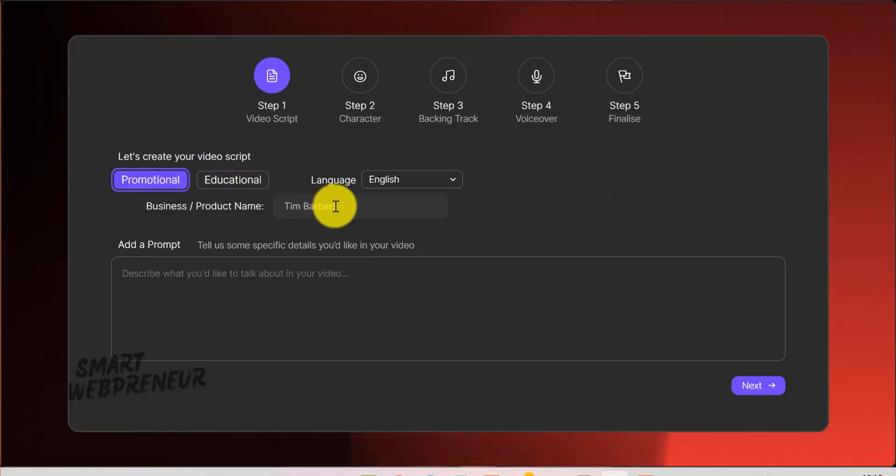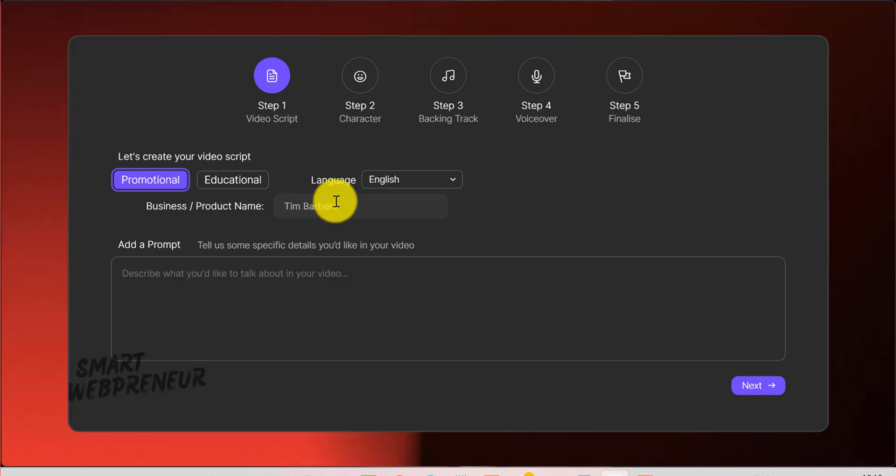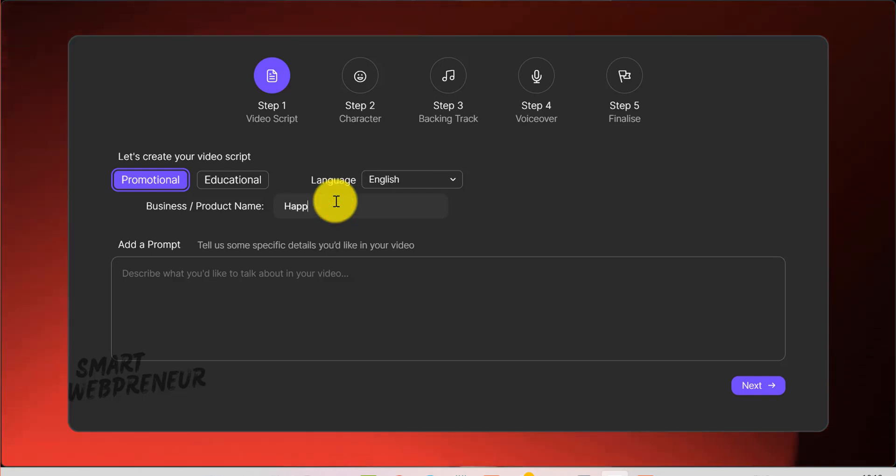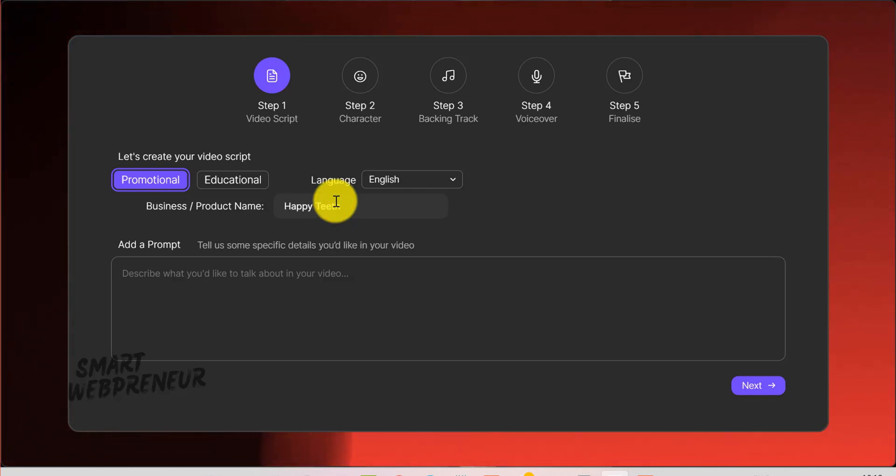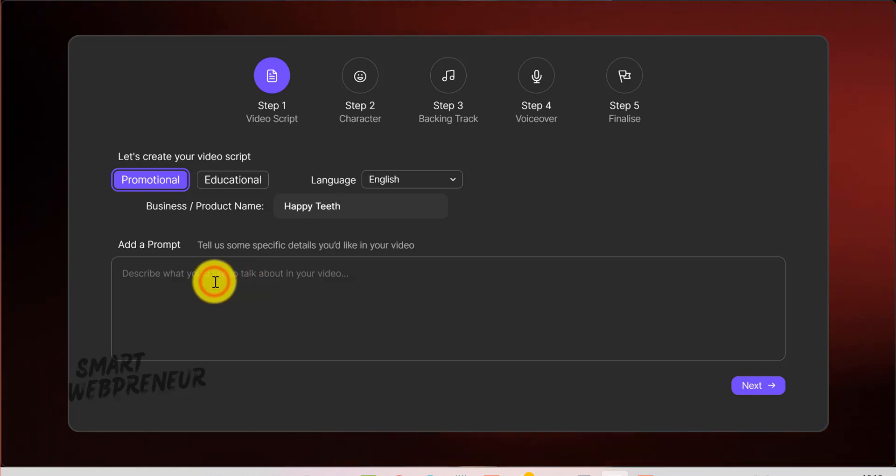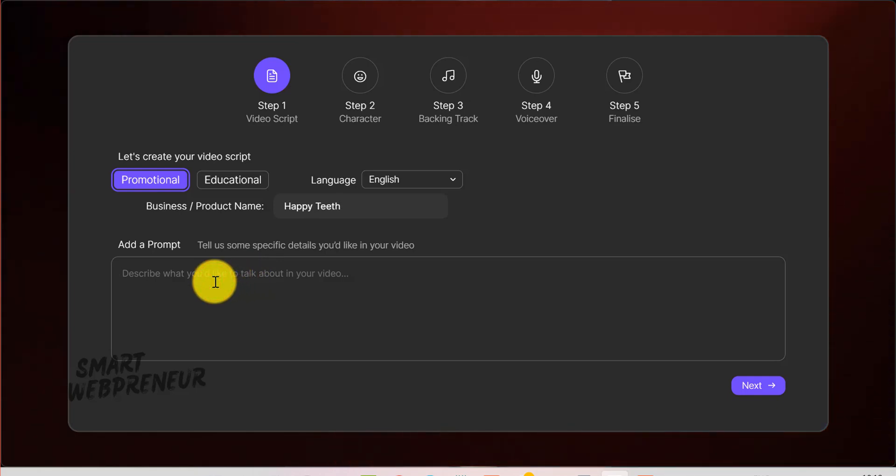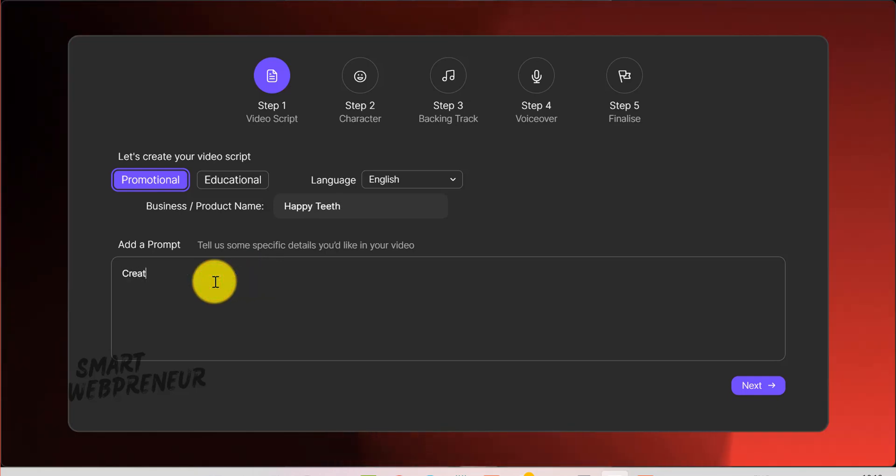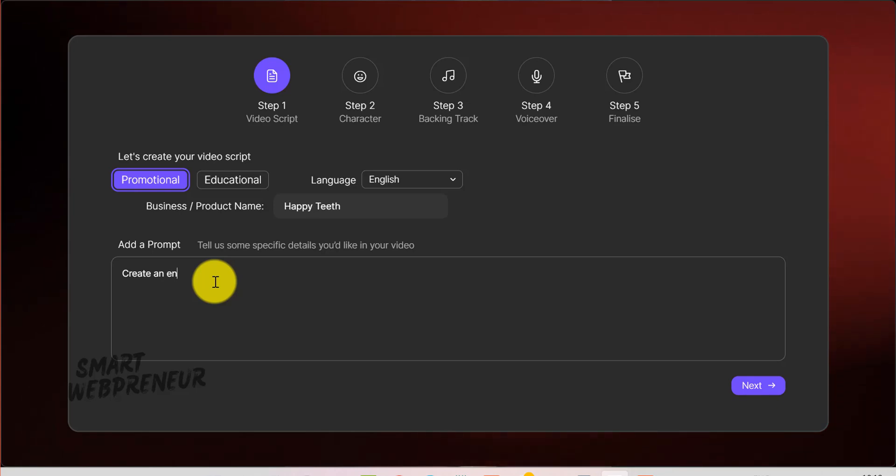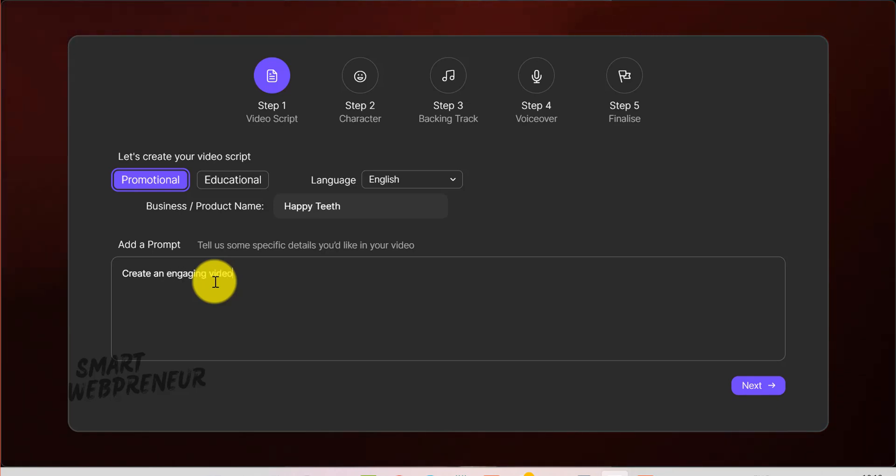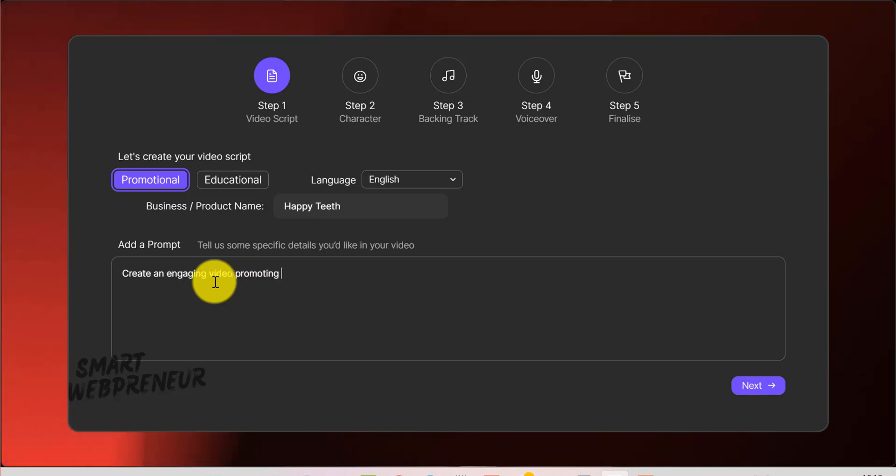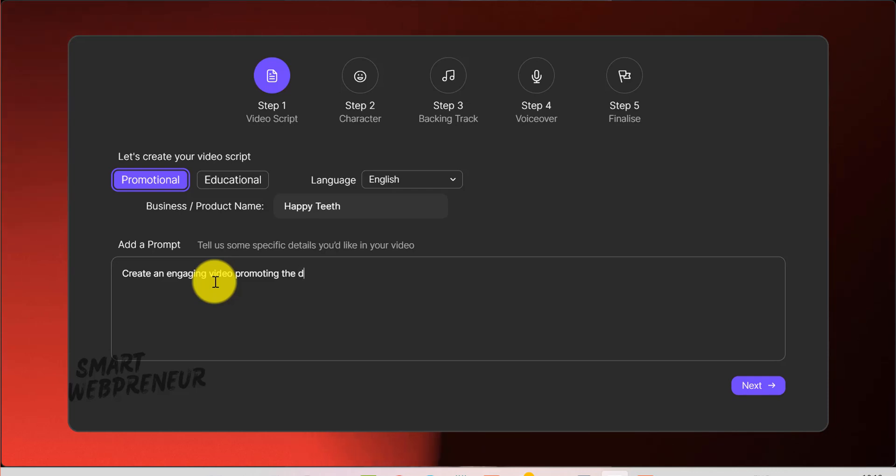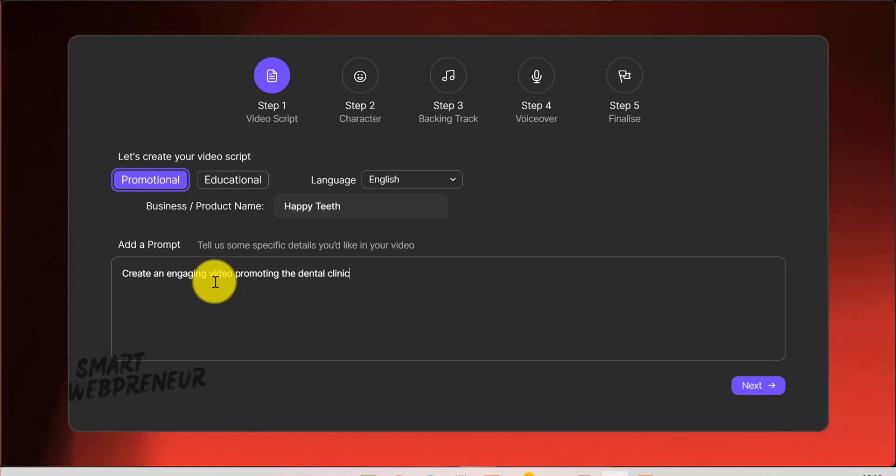Enter the name of your business or product. For example, Tim Barbers or Happy Teeth. Here's where you add the core idea or brief for your video. In our example, it might be something like, Create an engaging video promoting the dental clinic. This prompt guides the AI to generate a relevant script.